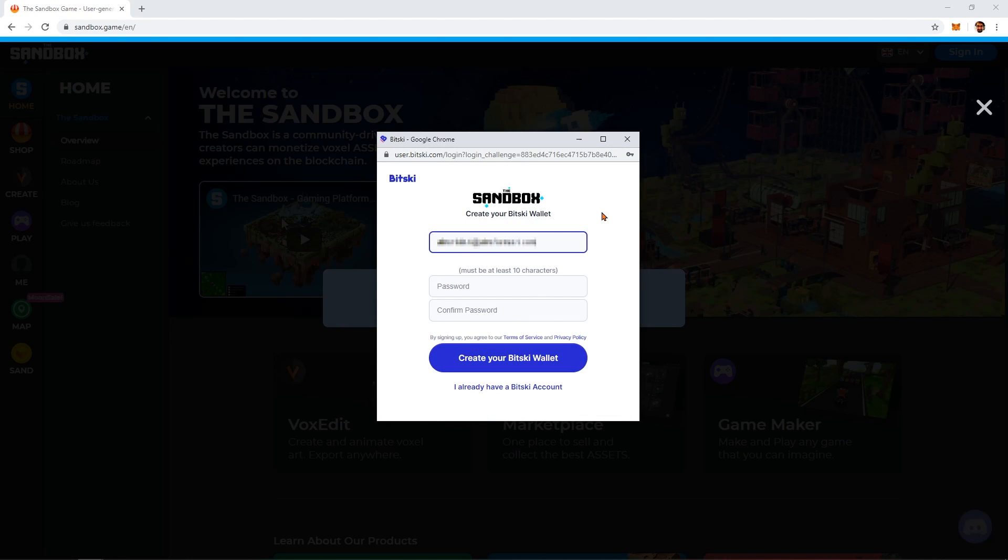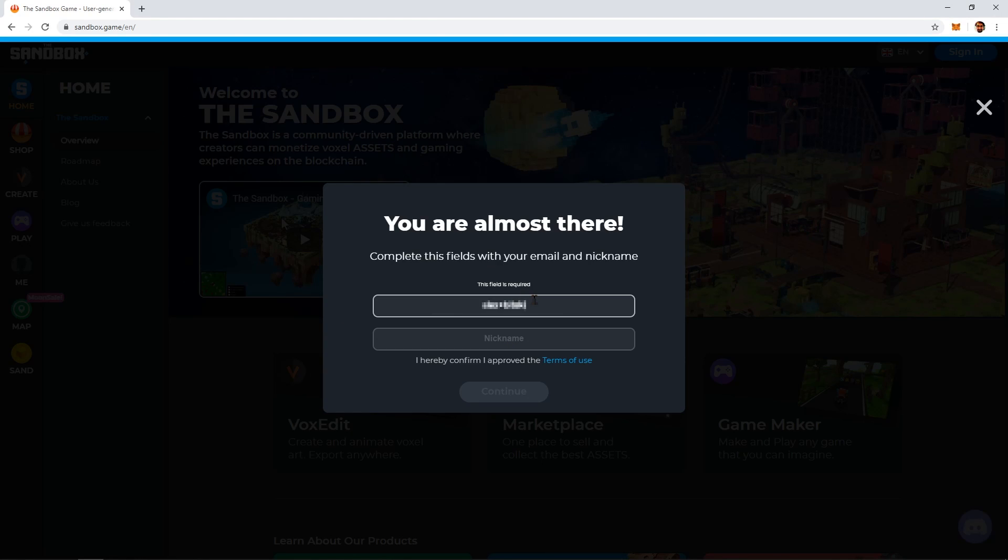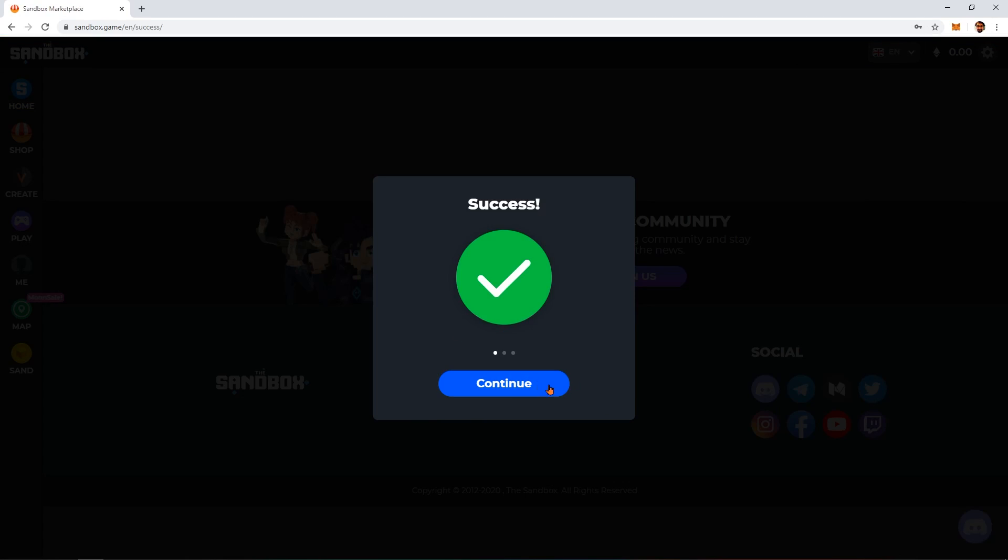Follow the on-screen prompts to create your Sandbox account. Now, any land, asset, or sand coins you purchase will be stored safely in your wallet.